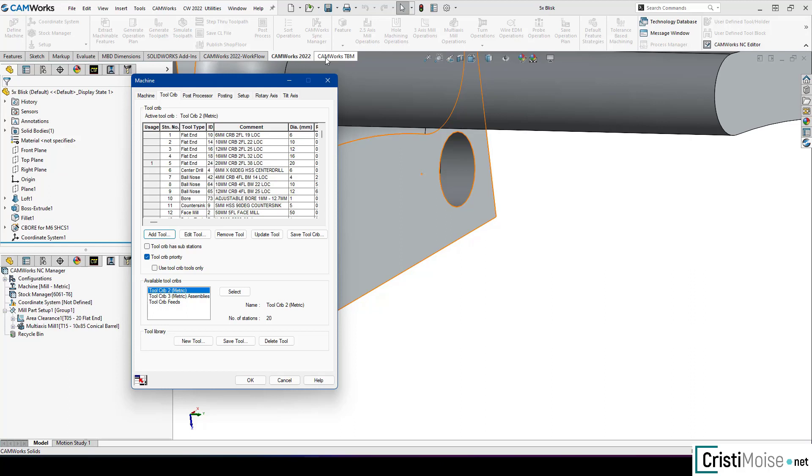I also want to tell you that 5-axis operation has a new option for gauge checking for automatic tilt relative to direction of cut and rotary axis. So right now you have another good and excellent new option in 5-axis simultaneous in CamWorks.